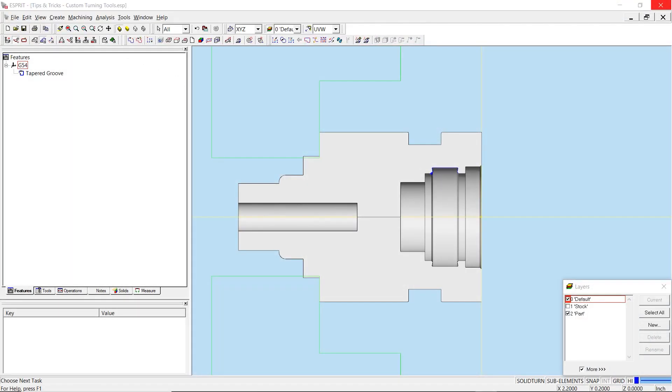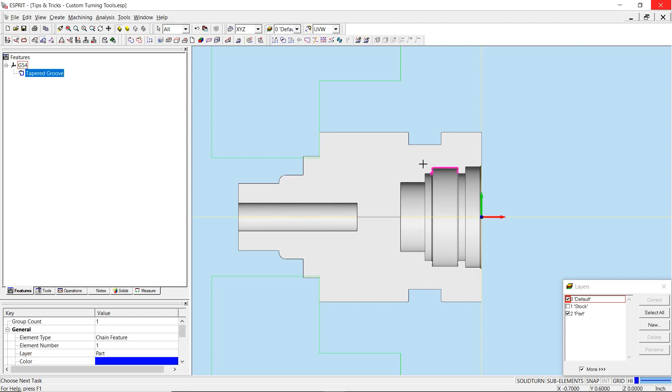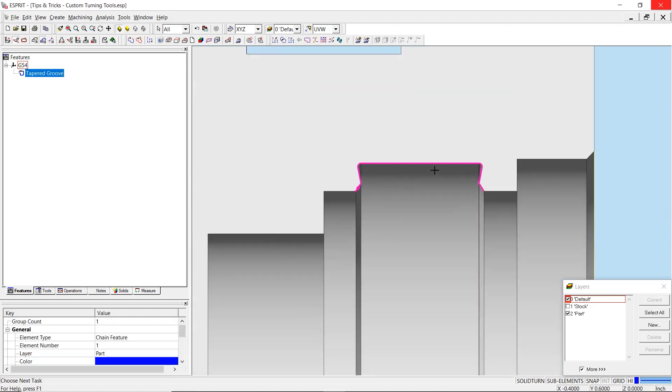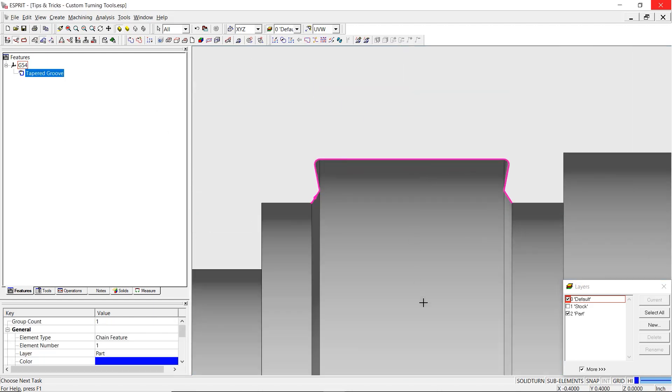This will allow you to create tools with custom geometry when none of the existing Esprit options match your desired shape. In this program, we will be machining this groove with tapered walls. Therefore, our goal is to create a custom ID grooving insert with tapered geometry to properly machine this feature to a finish.